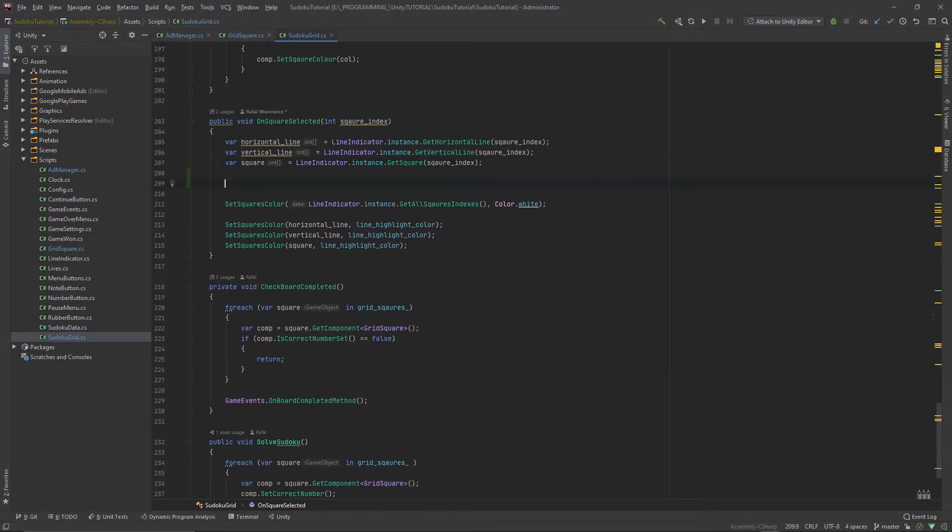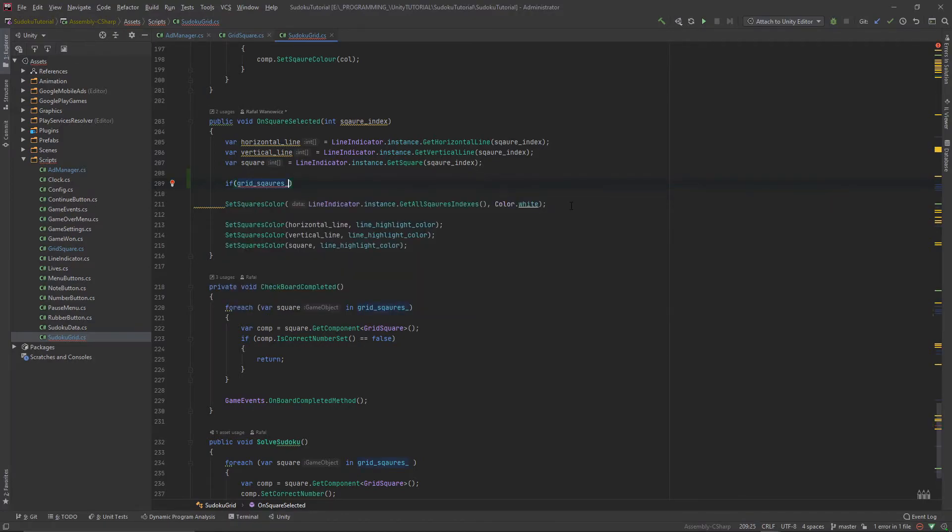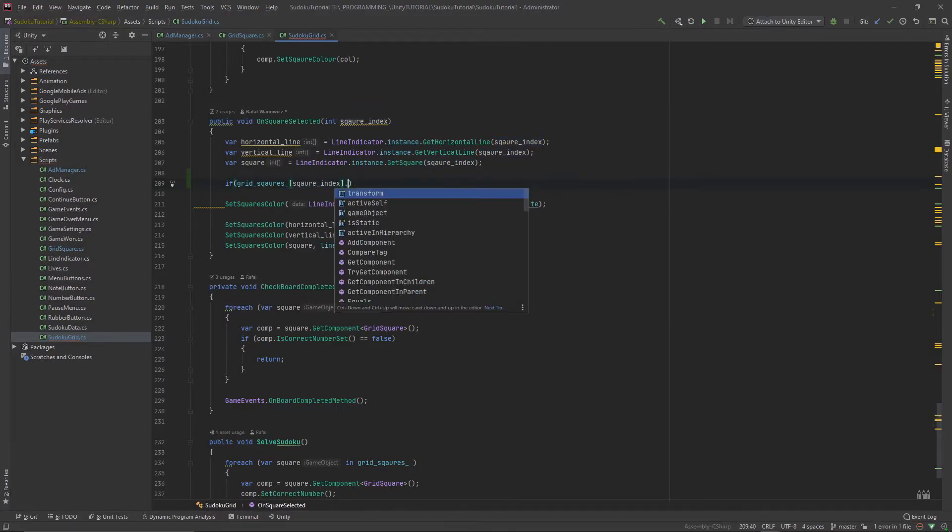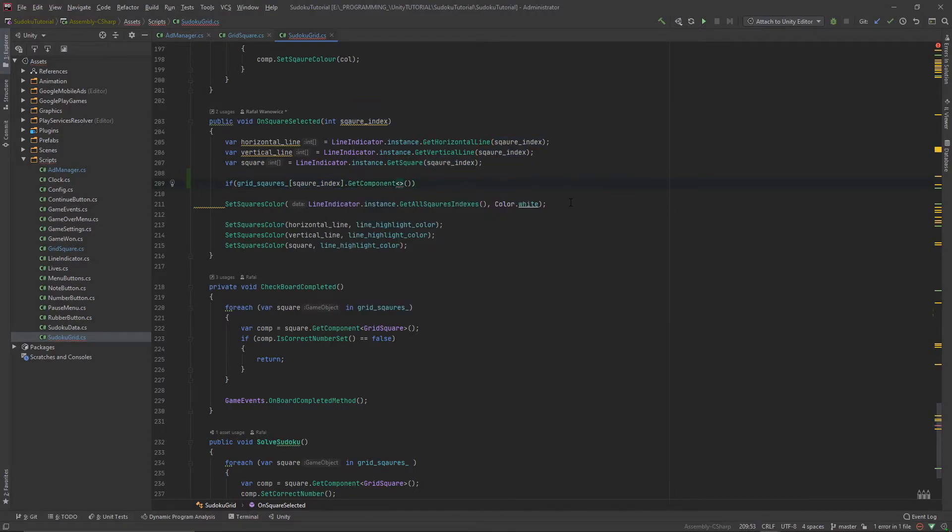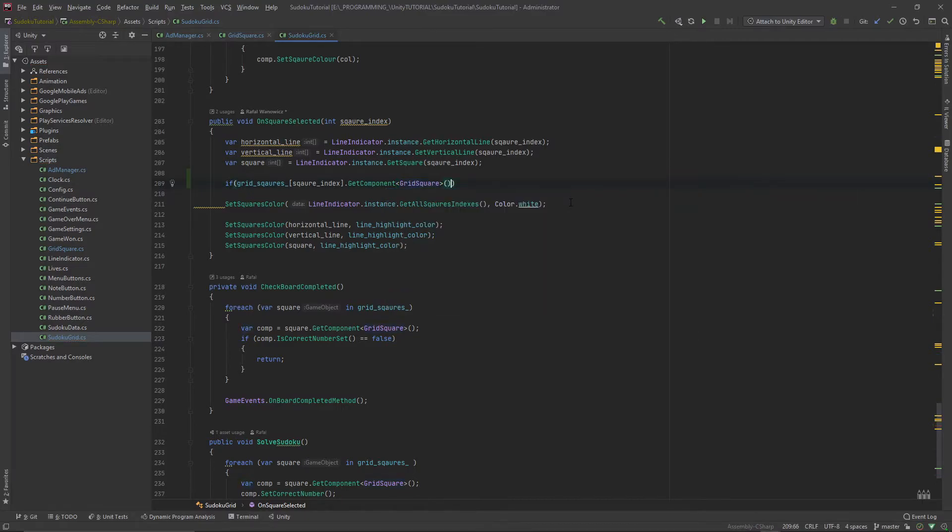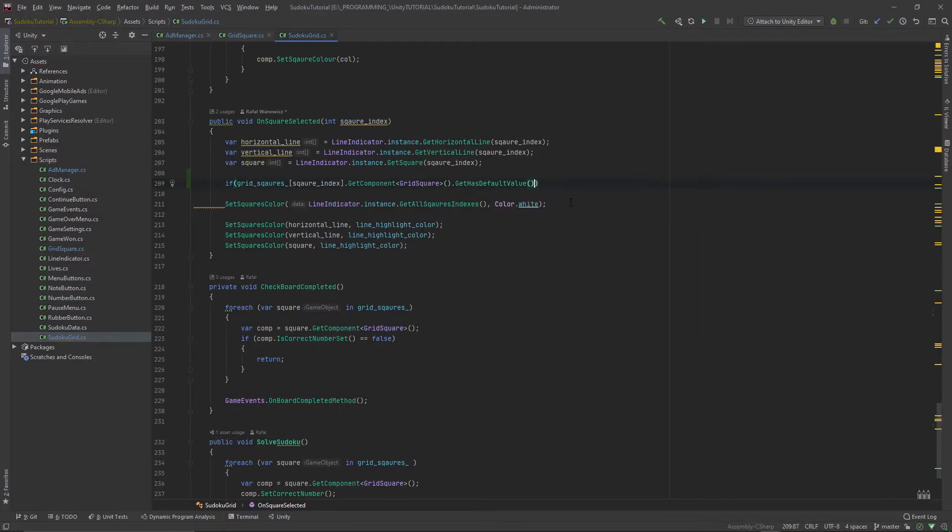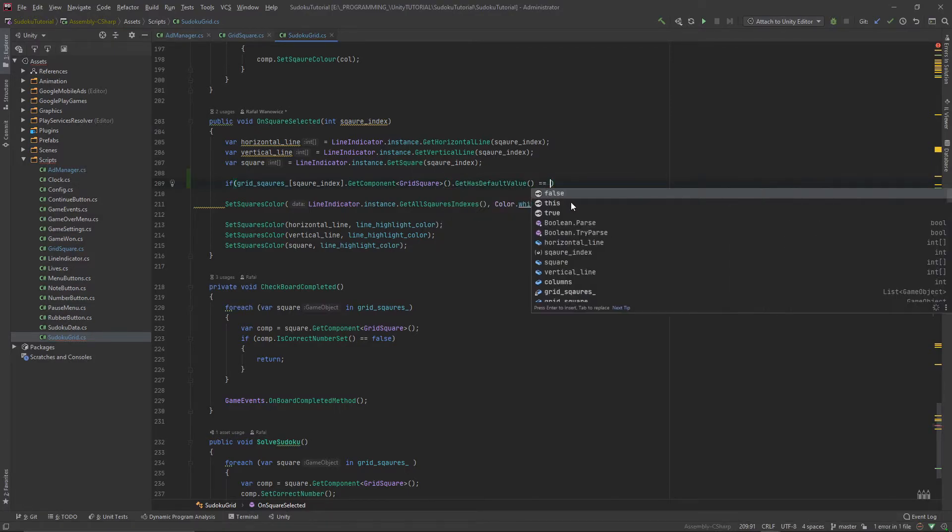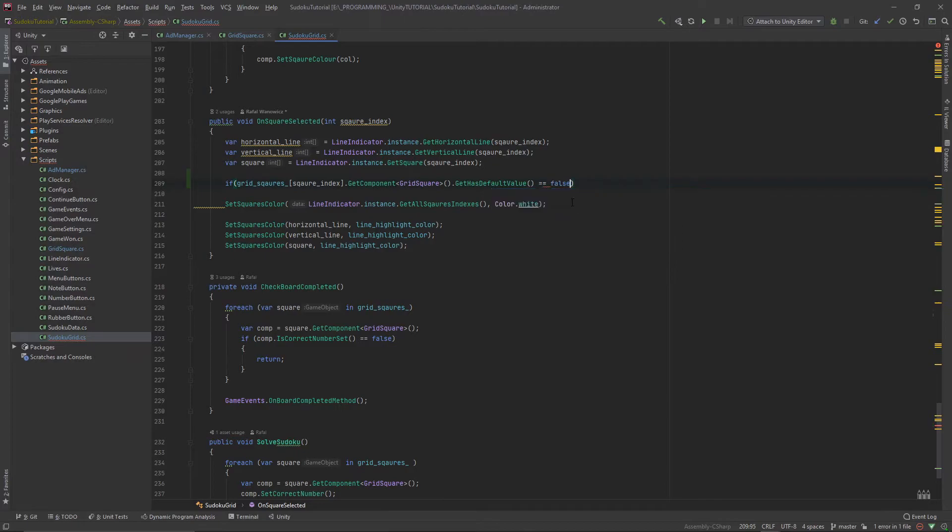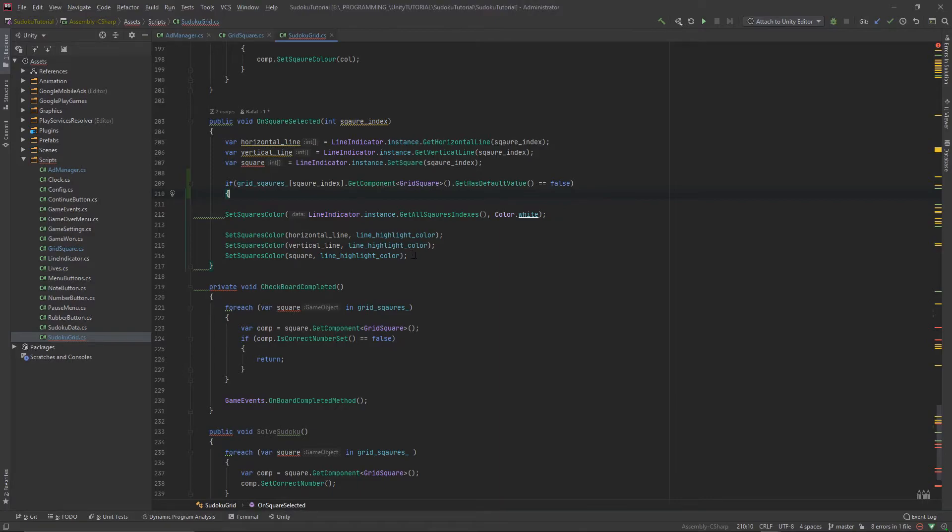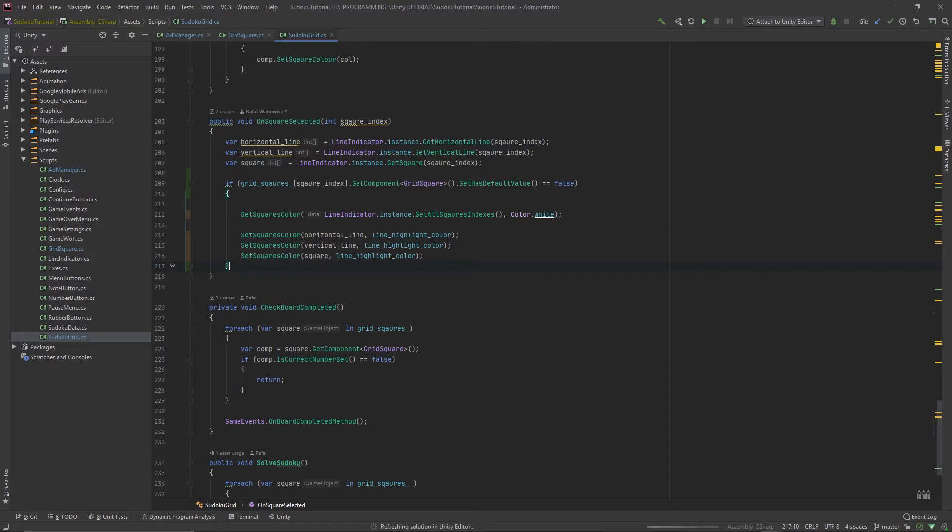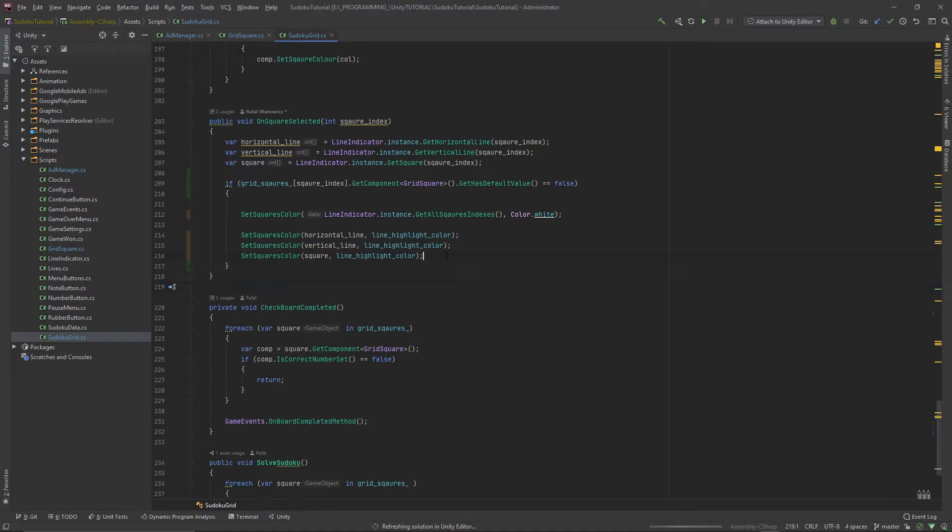Inside this function currently whenever we select anything we're just setting those colors. Let's go under the square and then put the if statement. If the grid square at square index dot get component grid square dot has default value is equal to false, make sure you put double equal sign, and then let's open the brace and close the brace after setting the square color. If this value is not the default one we want to set all of those colors.